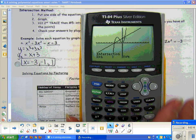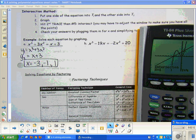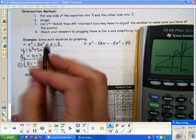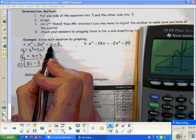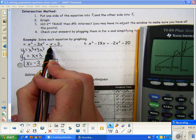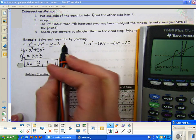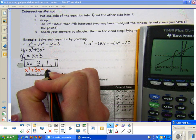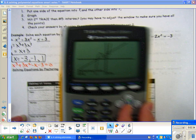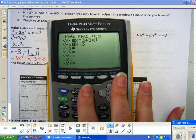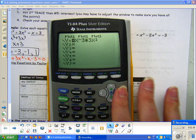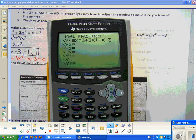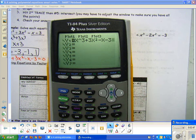That's the new method that we're learning. We have done these problems before using the zero method. If I want to do the zero method, my equation has to be equal to 0. I take terms to the other side by subtracting, so this would be x³ + 3x² - x - 3 = 0. I'm going to show you that you can get the same answers by using the zero method.